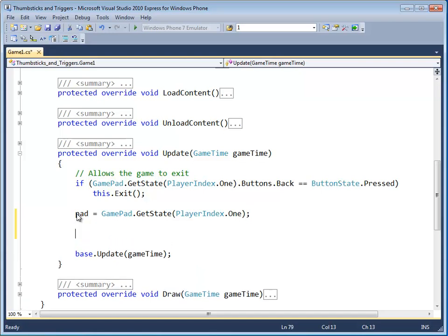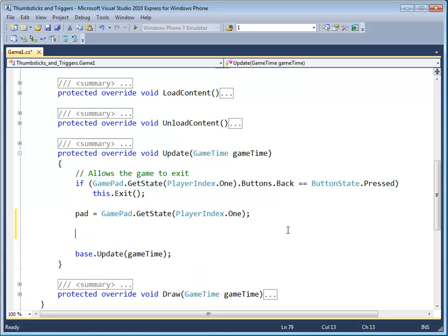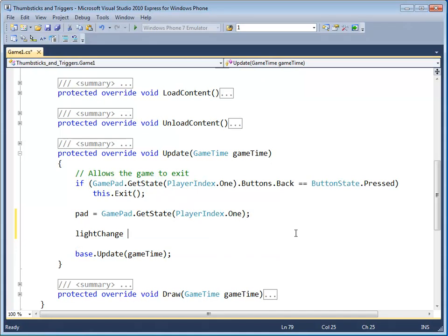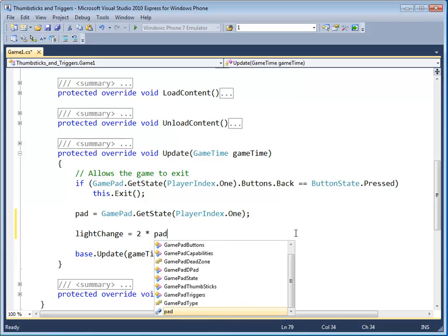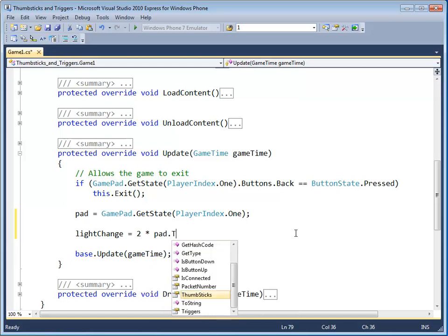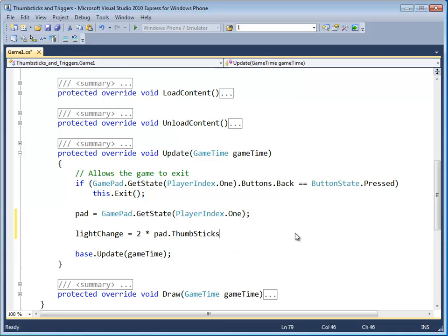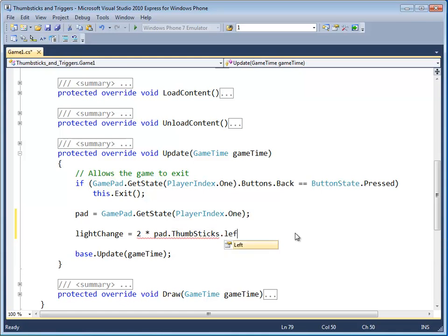Next thing we want to do is add the thumbstick control for the dimmer. And so we'll go light change is equal to two times pad dot thumbsticks. And this is where we access the thumbsticks. You access it just like the buttons, but in this case it's part of the thumbsticks group. Dot left,